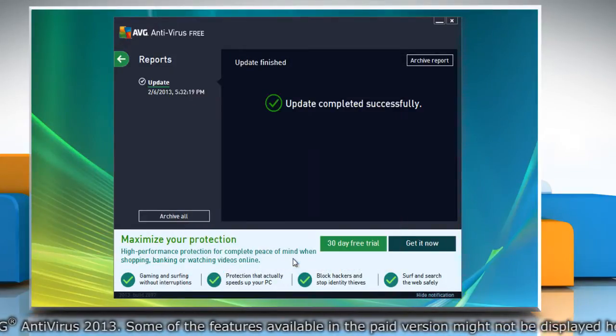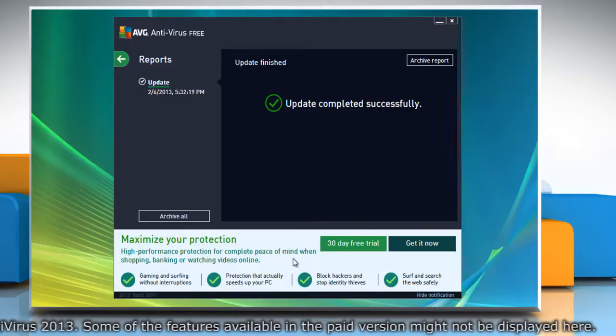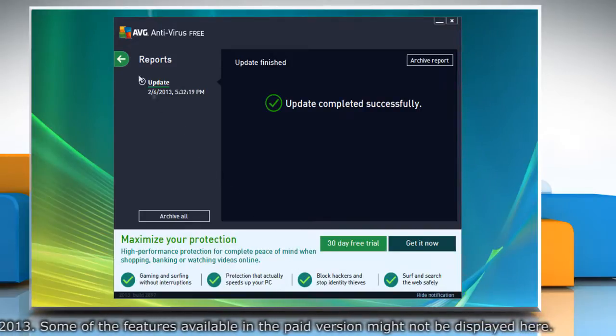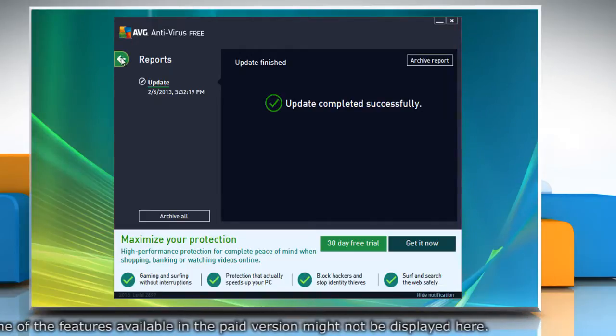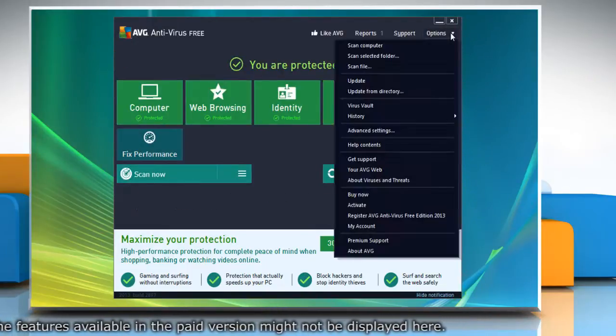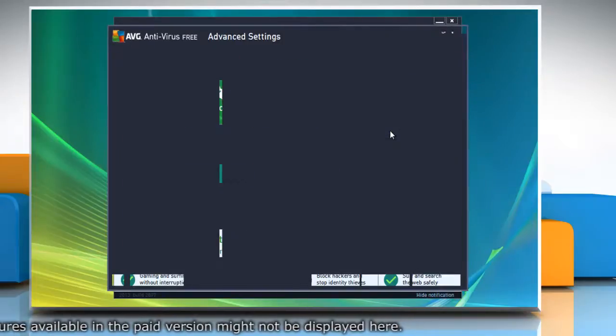If the issue is still not resolved, delete AVG temporary update files. To do so, click the arrow to go back. From the menu options, select advanced settings.